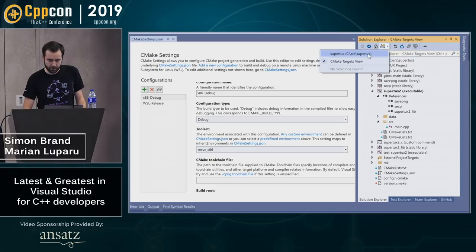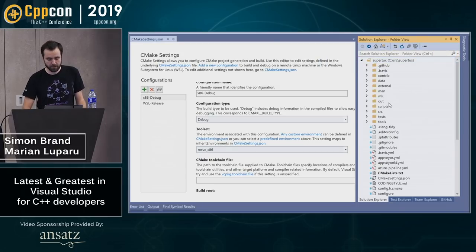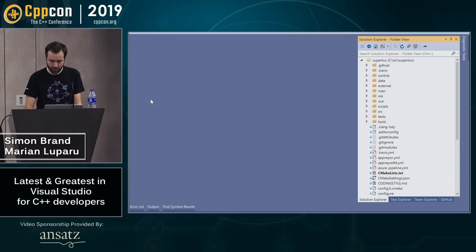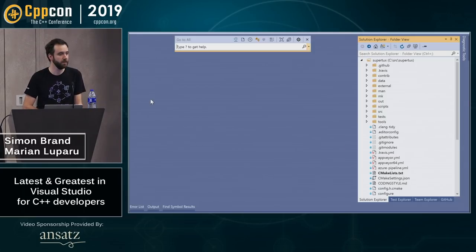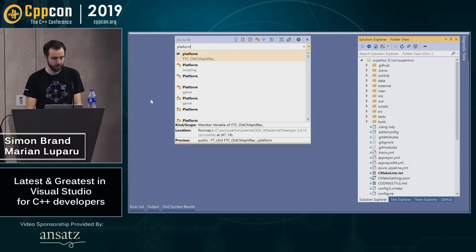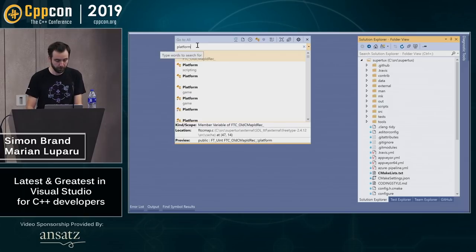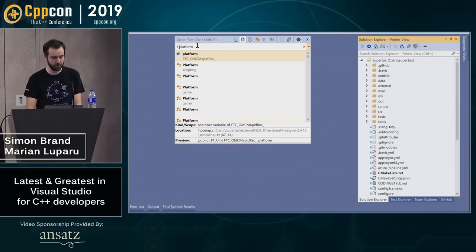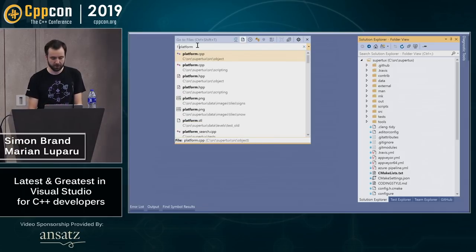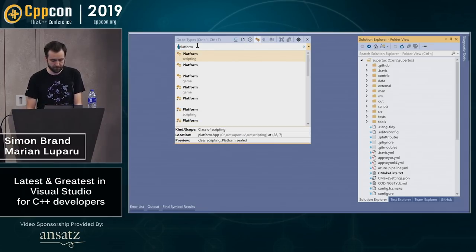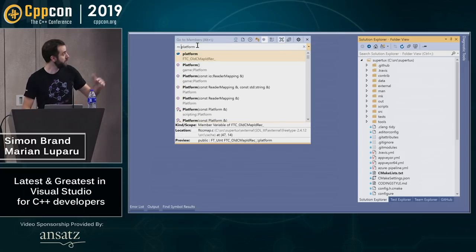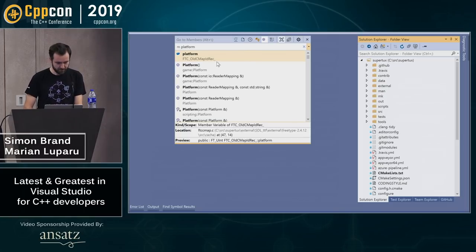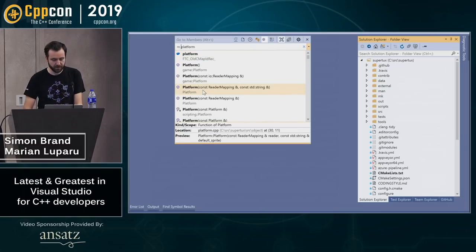Another way to search the codebase is the GoTo window, where you can search not only for files but also for types. Searching for 'platform' returns different symbols. You can filter: 'F platform' shows only files, 'T platform' shows only types, 'M' shows only members. And Visual Studio behaves like a browser — it has back and forward history so you can navigate and maintain state.